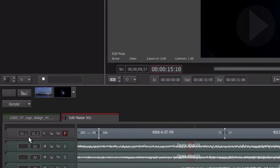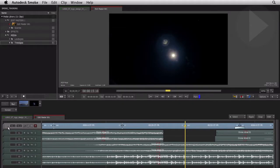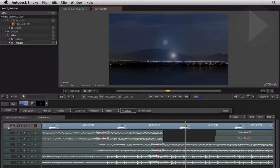Here's one last tip: by clicking on the video track header, it will select all items and edits on that track. Hit Command T and it will add the default transition to every single edit.